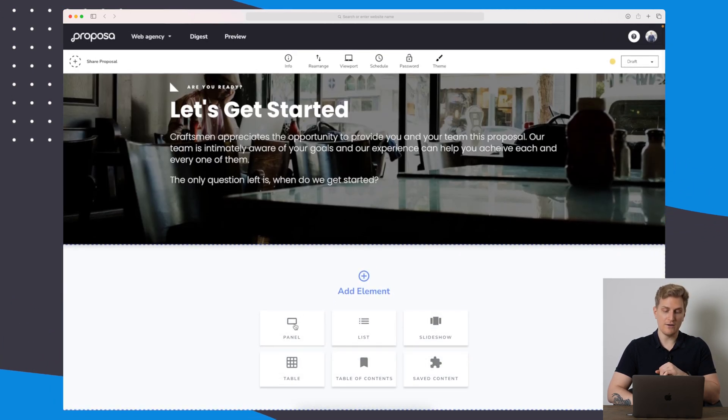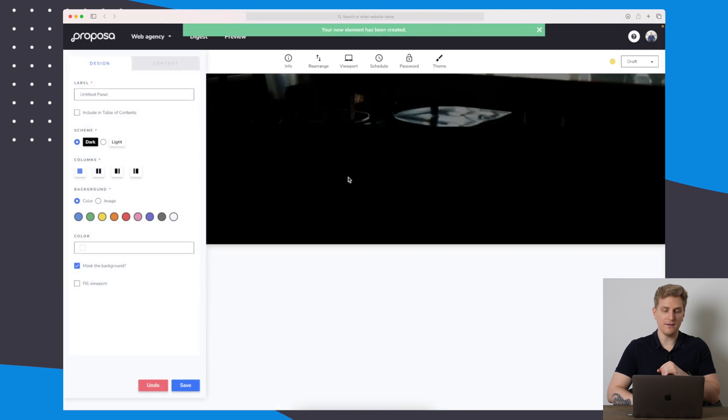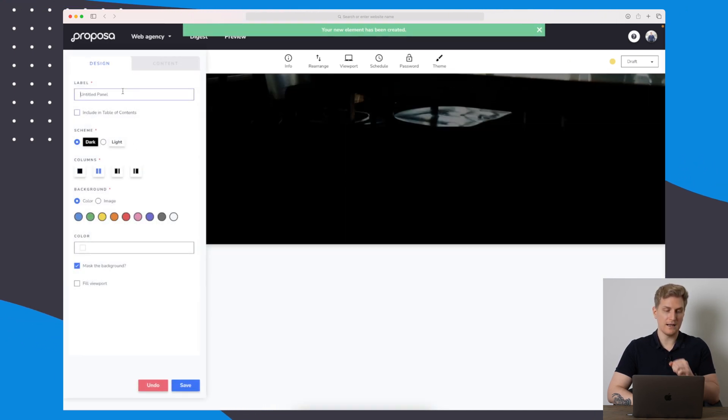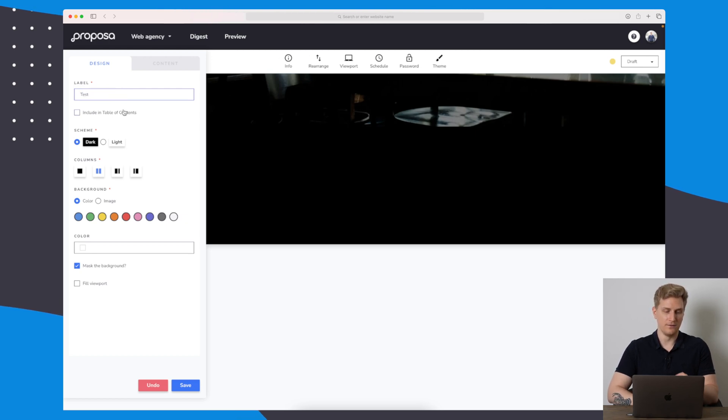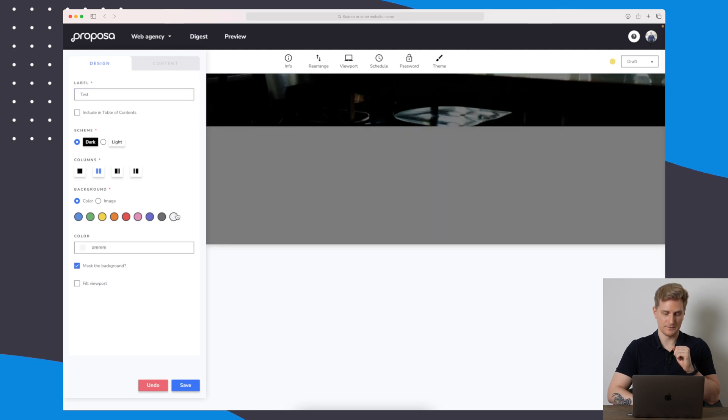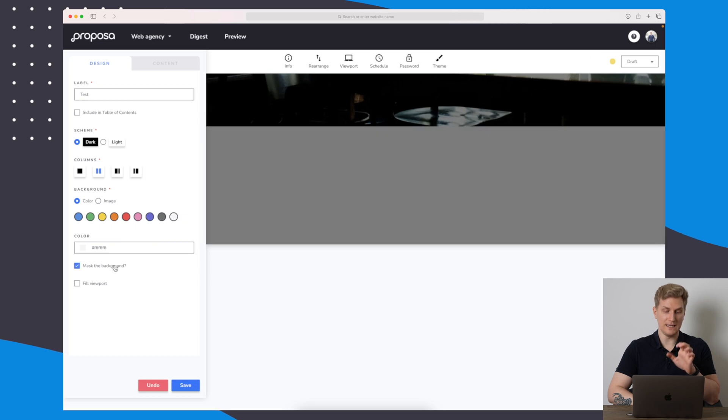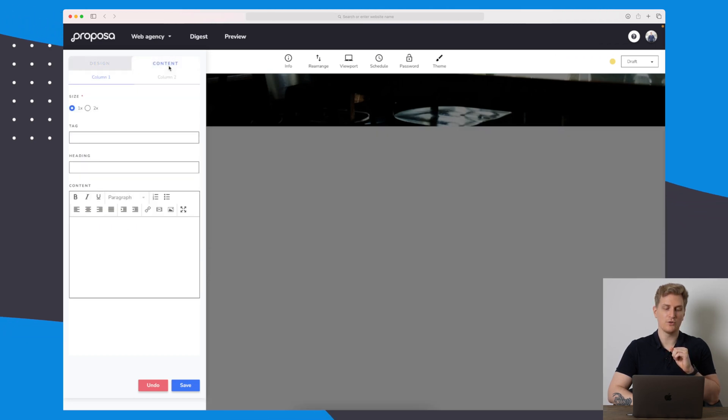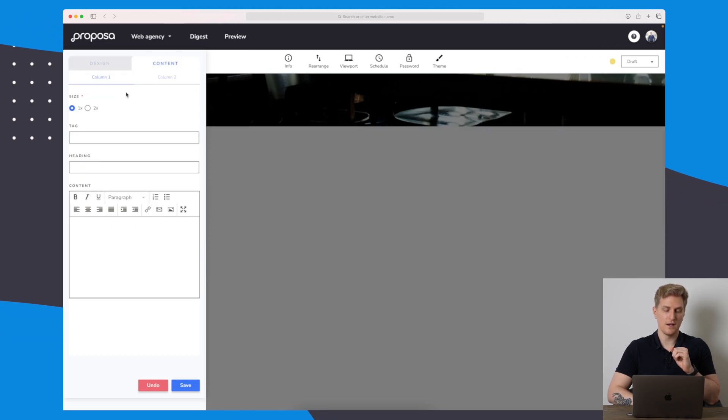For now, let's add a panel here. Over here I want two different columns, and let's call this panel here a test panel. I will not include table of contents, and I will keep it white as the background. Right now the background is masked. I will keep that. I will fill the viewport as well and then go to the content.